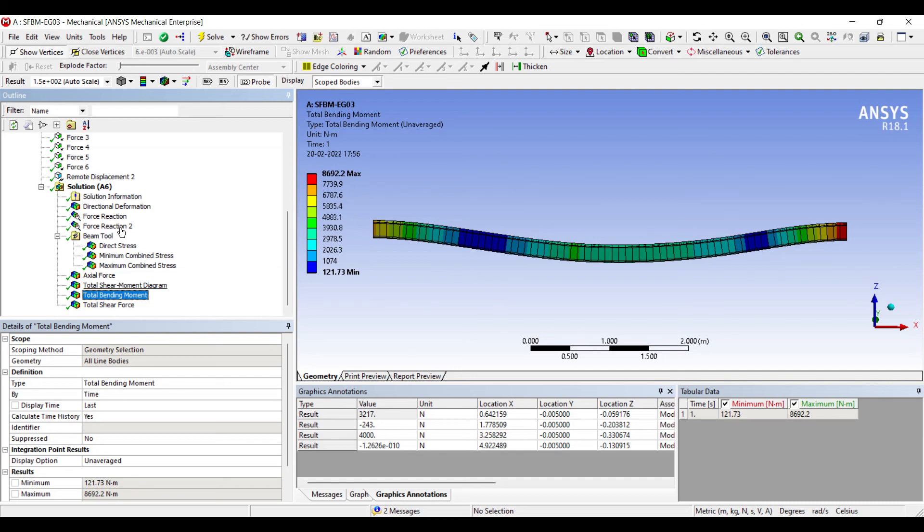So this is how you are supposed to solve this kind of a numerical using ANSYS. I hope you have understood the procedure of solving. If you have any doubts please write to me in the comment section. See you in the next session with another numerical on this topic. Thank you.